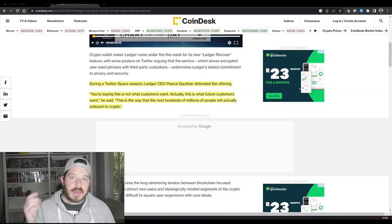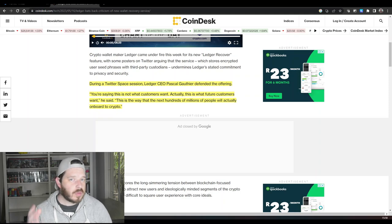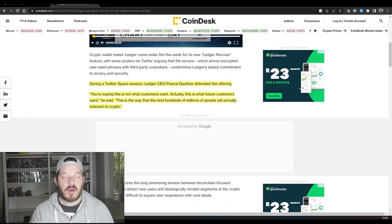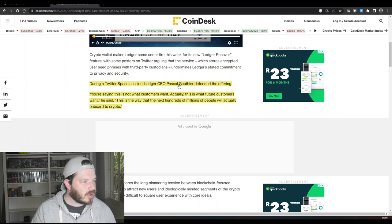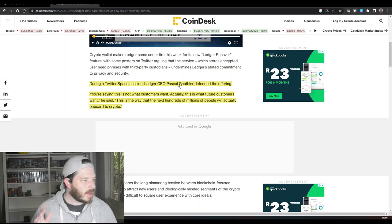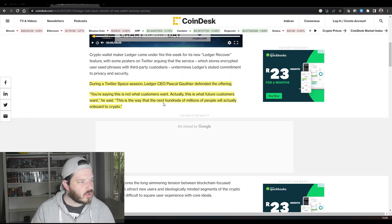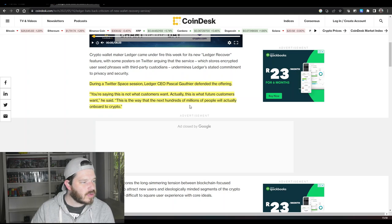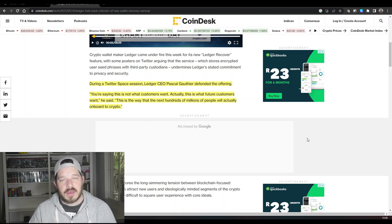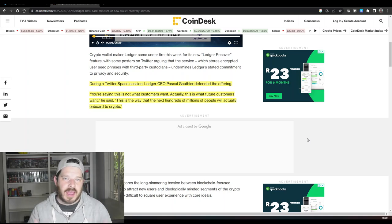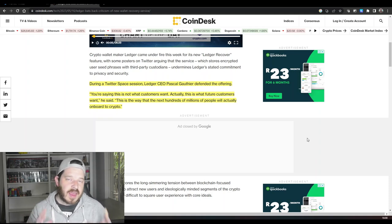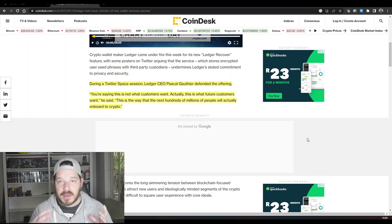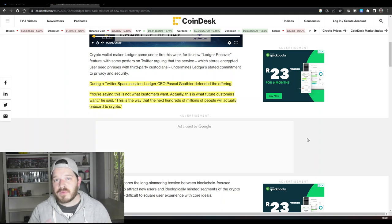Now Ledger have tried to respond to a lot of those criticisms through a Twitter AMA space that they did hold shortly after the announcement of their recovery service, where their CEO Pascal Gauthier, I hope I have said his name correctly, but Pascal basically defended the offering saying, you're saying this is not what customers want. Actually, this is what future customers want. This is the way that the next hundreds of millions of people will actually onboard to crypto. Now while he's saying that could be true, your current customer base are not very happy with this. And in actual fact they could have actually released a secondary service where you actually pay for this. You have a hardware wallet where seed phrases are stored by other individuals or other companies. And instead,